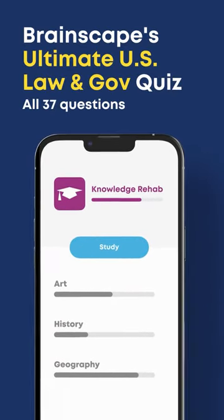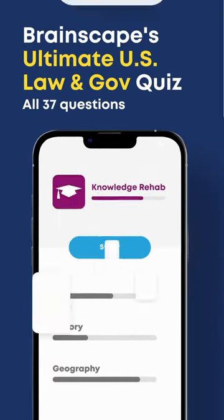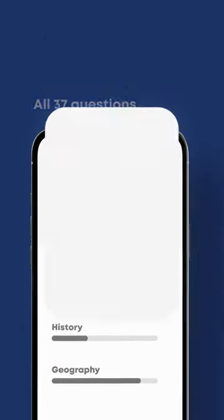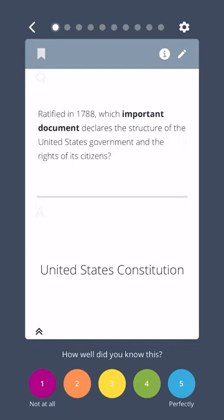Get ready for Brainscape's Ultimate American Law and Government Flashcard Quiz. Ratified in 1788, which important document declares the structure of the United States government and the rights of its citizens? The United States Constitution.